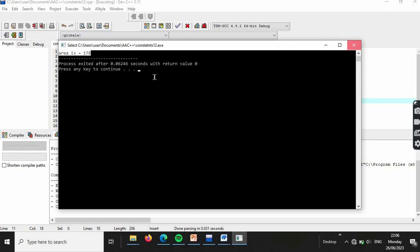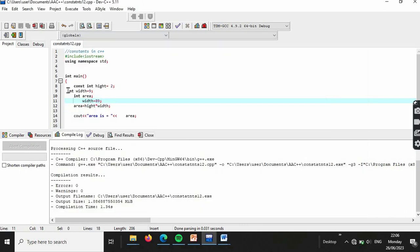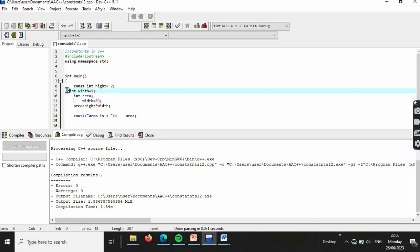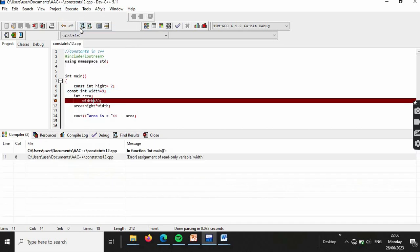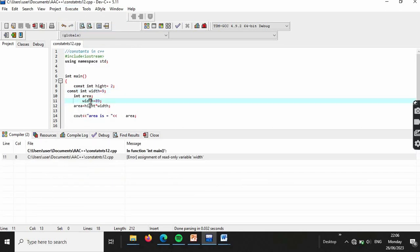When a constant variable is used and you try to add or change its value, an error is generated. The error confirms the variable is read-only and cannot be modified.